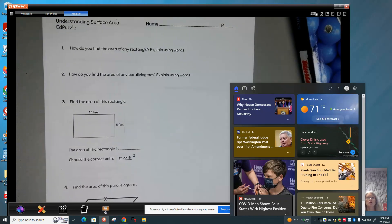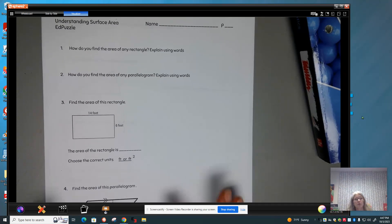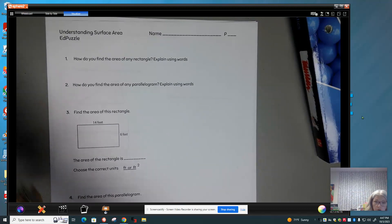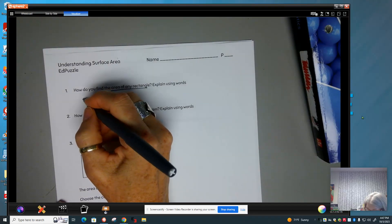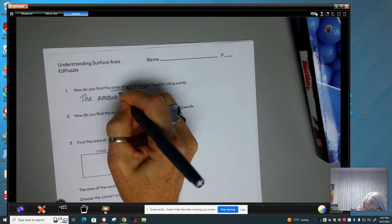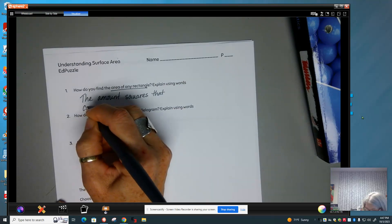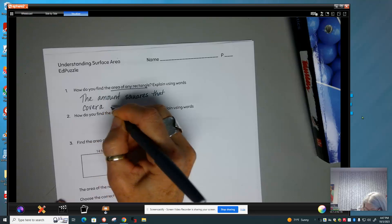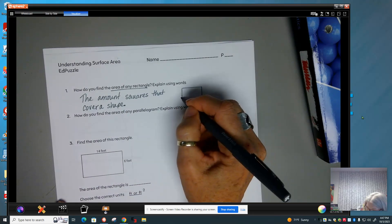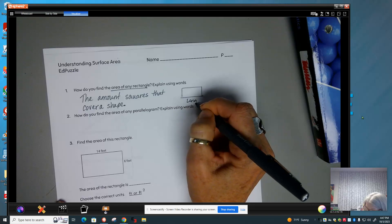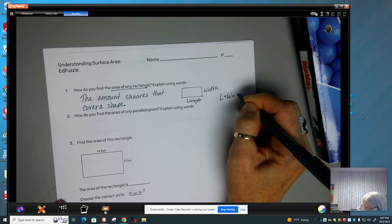There's been a lot of struggle to figure out how to find surface area, and most of you can't even remember how to find regular area. Area of a rectangle is the amount of squares that cover a shape. The way we do it is we do length times width, so L times W equals area.